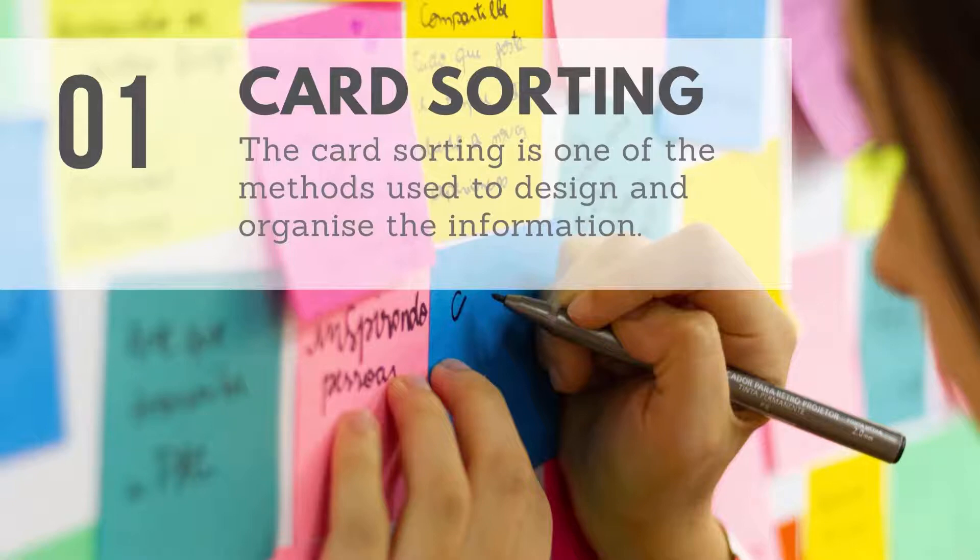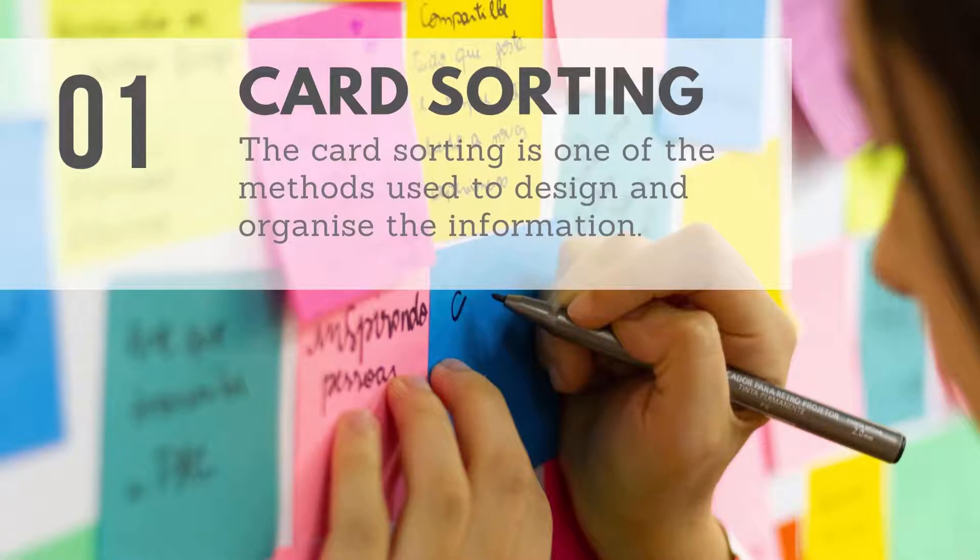In this method, the users are given several cards that include the elements that need to be classified. Each card includes one piece of information.